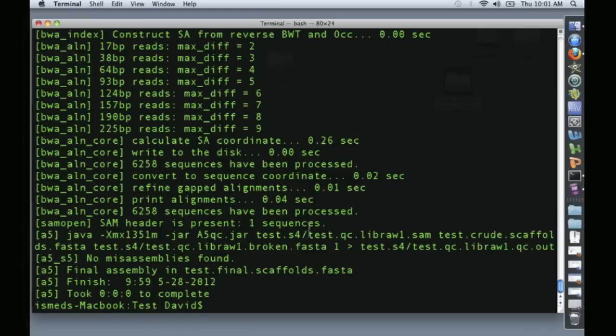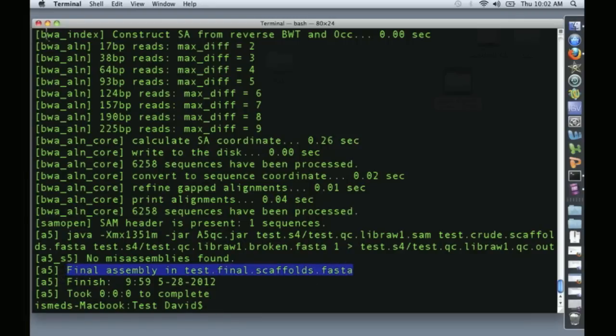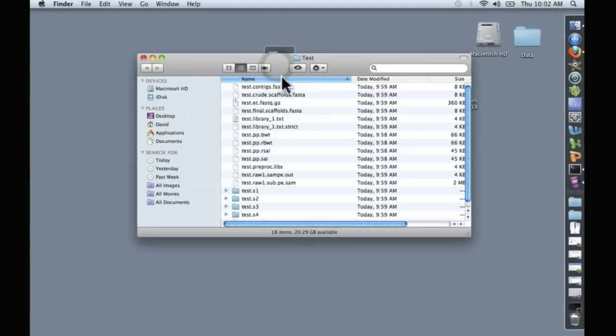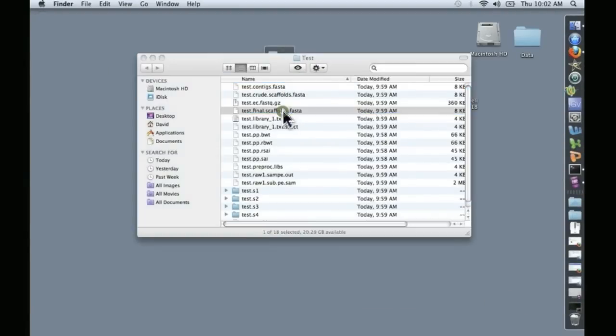Alright, on my old junky Mac that took about two minutes. It says right here that the final assembly is found in this file, Test Final Scaffolds FASTA. Let's take a look in our test folder, there it is.